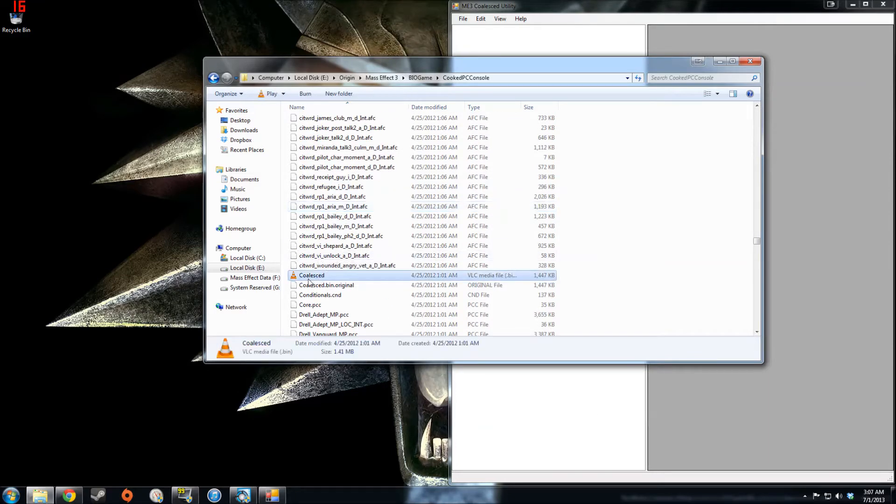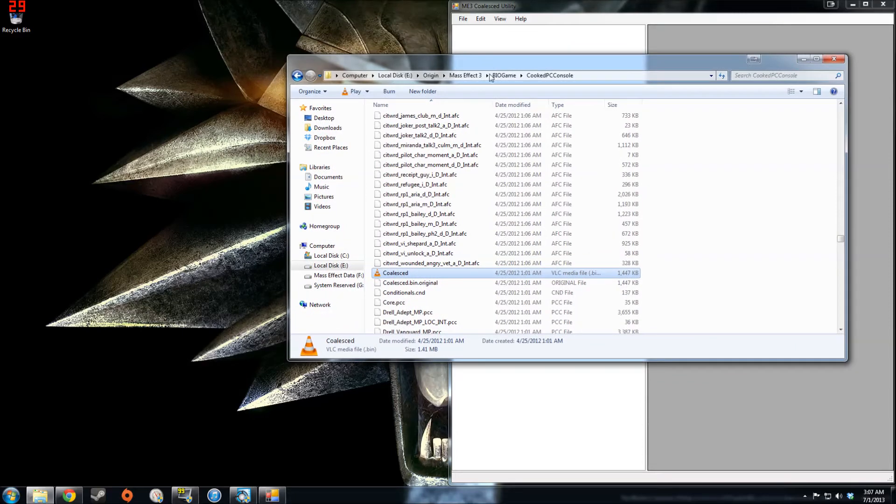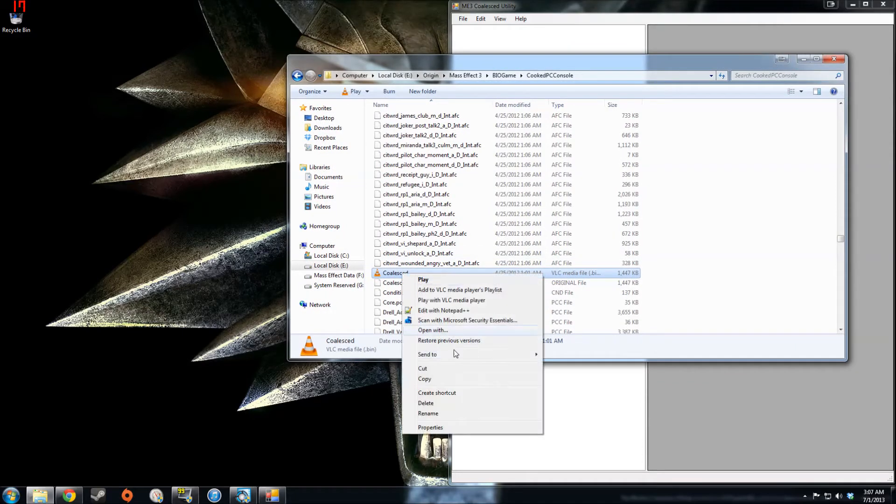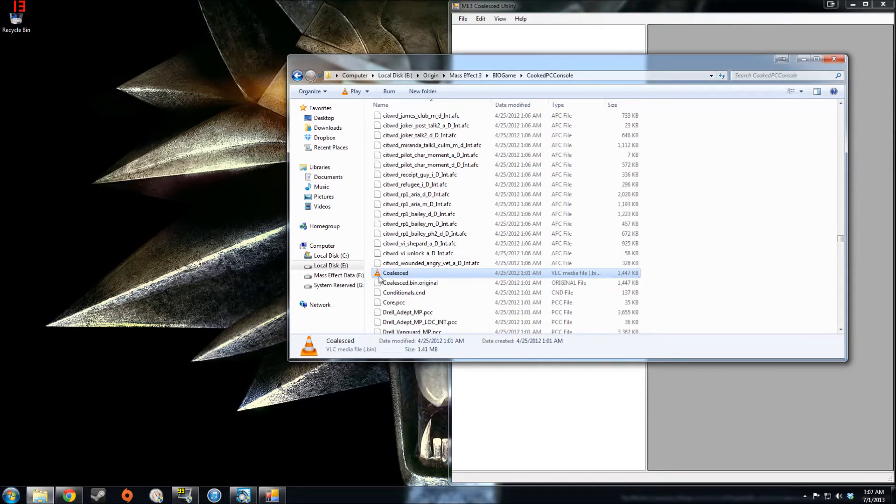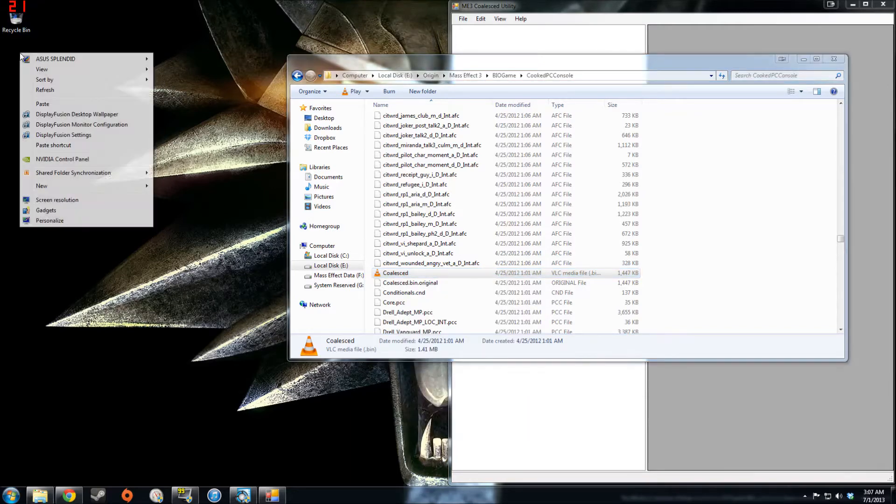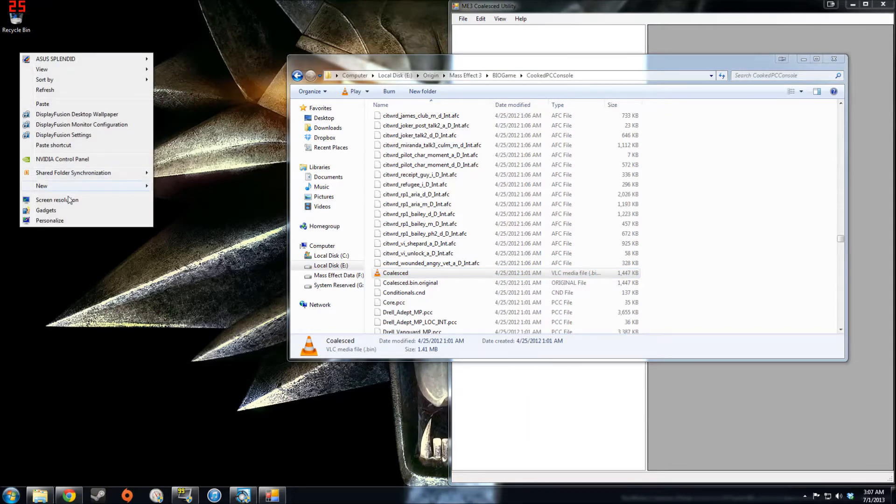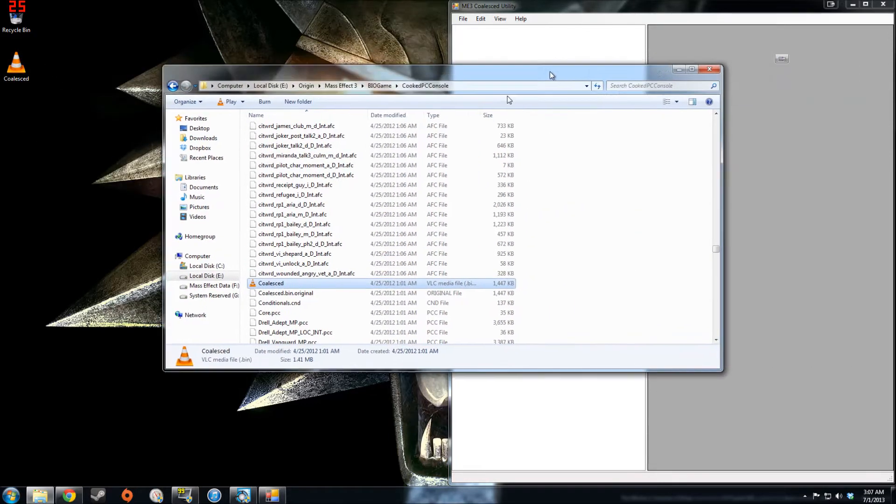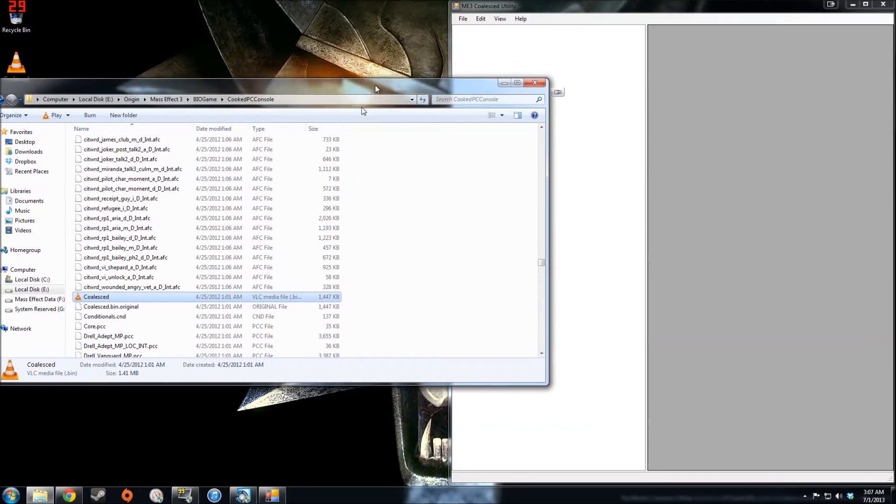For me, this file type is associated with VLC for some reason, so it won't necessarily have a unique icon for you when you're looking for it. So just look by name, make a copy of it, and paste the copy to your desktop or some such so that you have a backup.